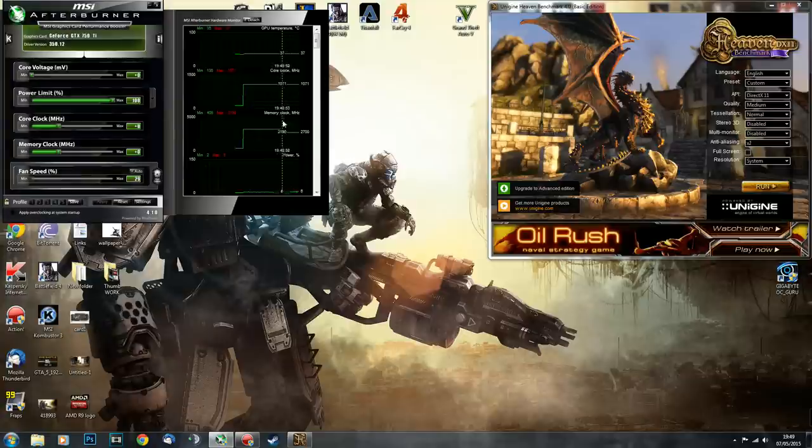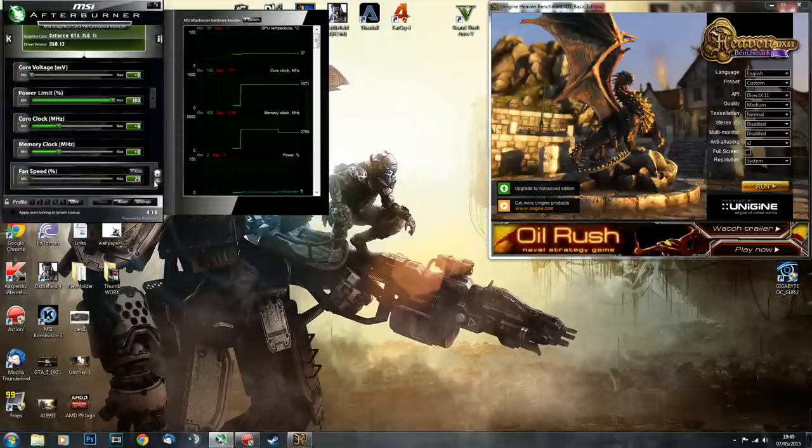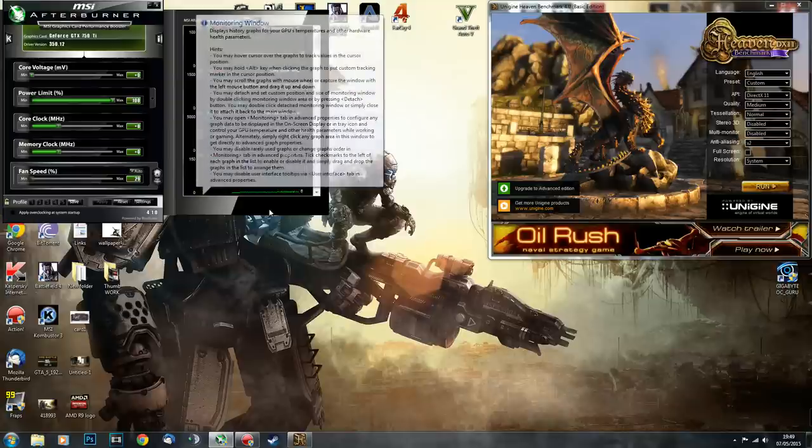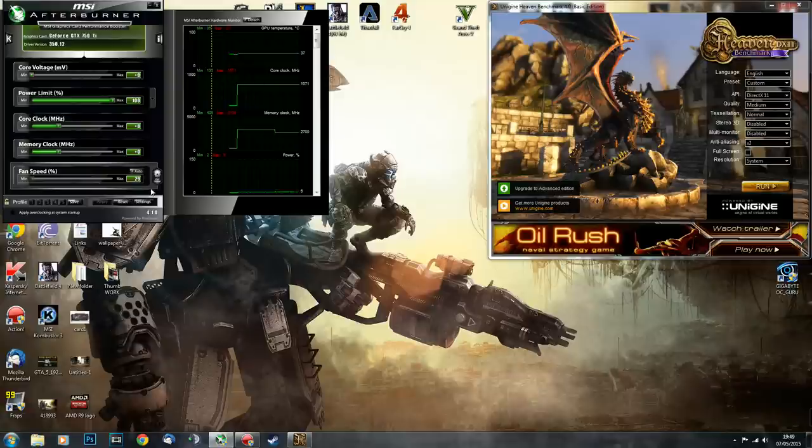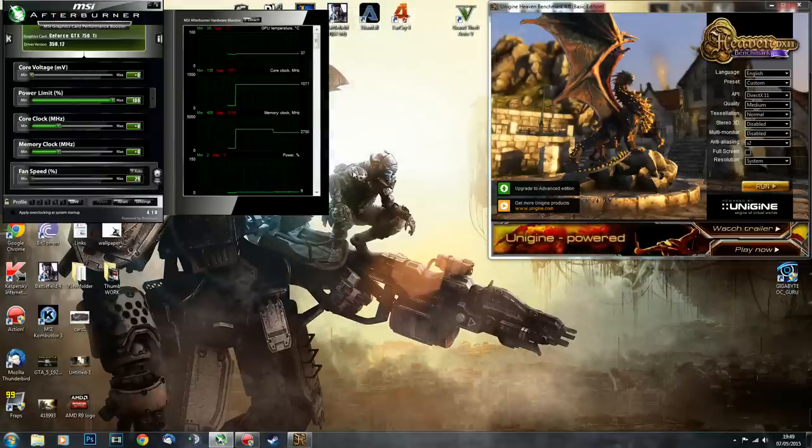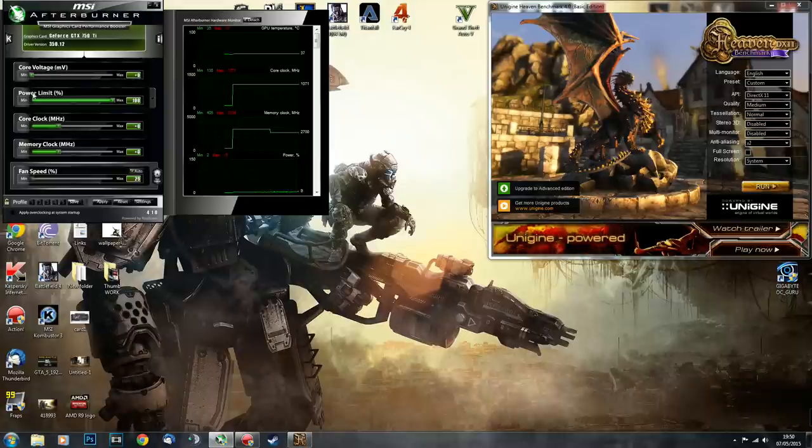Fan speed I'm going to leave on auto because Maxwell architecture is pretty cool and the GPU doesn't run hot even overclocked. Later on I will talk about tweaking the core voltage as well, so stay tuned if you're interested.